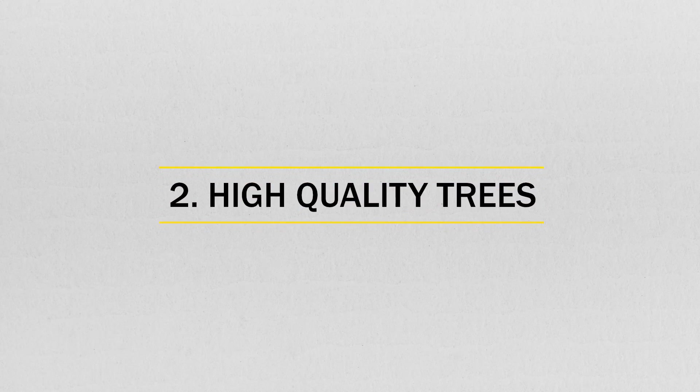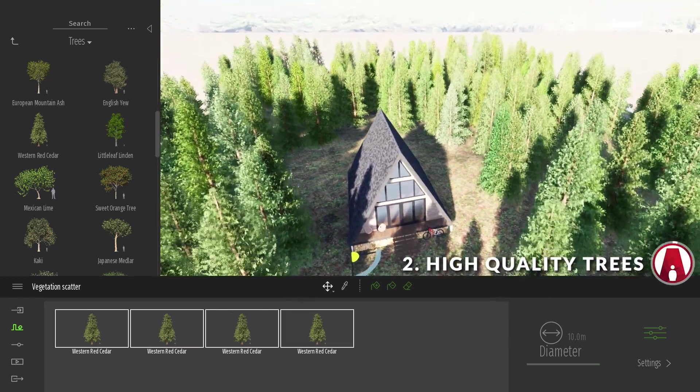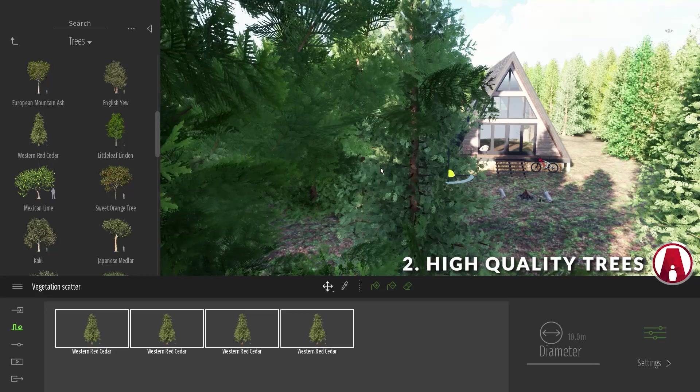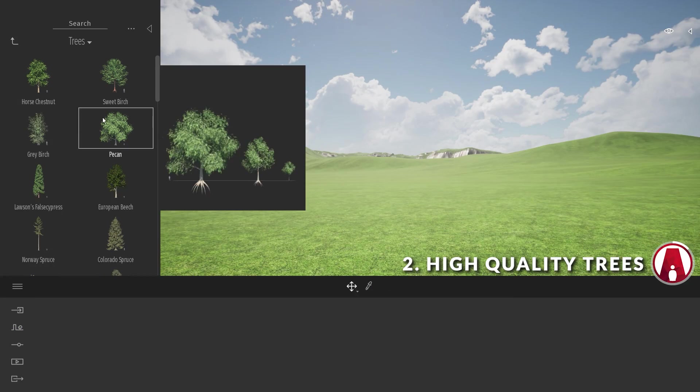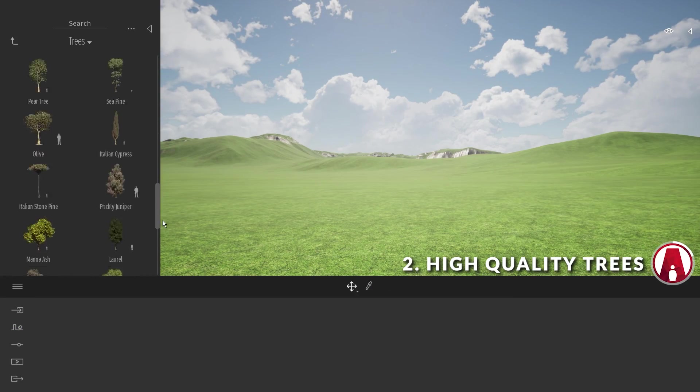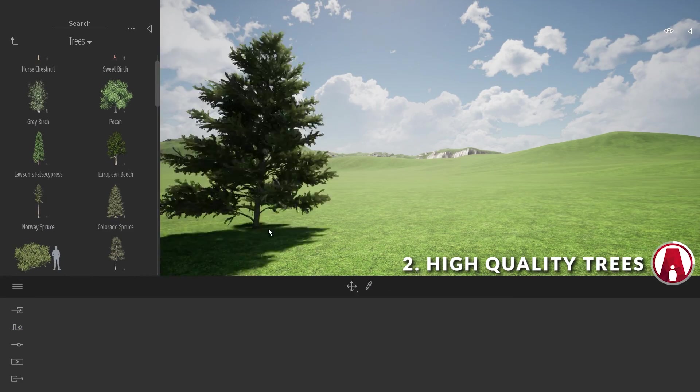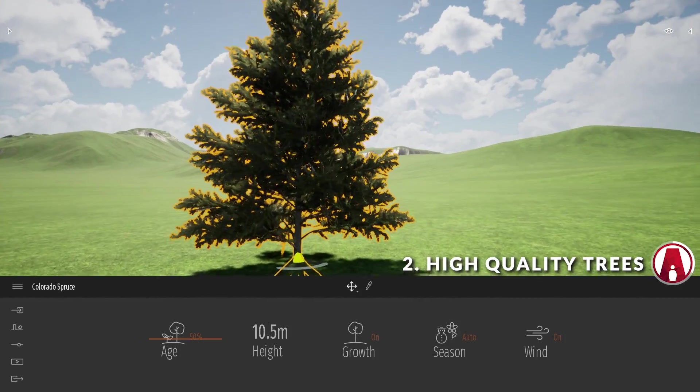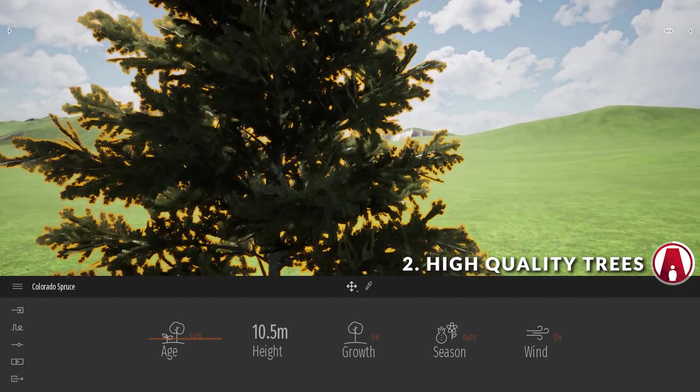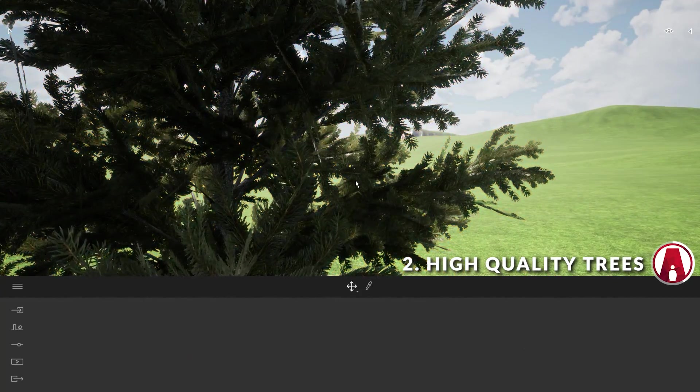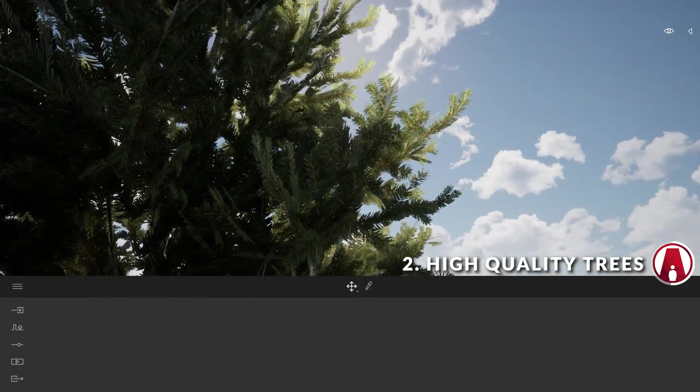2. High Quality Trees. If you've noticed, these trees are part of the new high-resolution tree assets in Twinmotion 2020. Each new tree asset has more polygons than the previous assets in Twinmotion 2019, and the texture resolution of the materials has been improved as well.